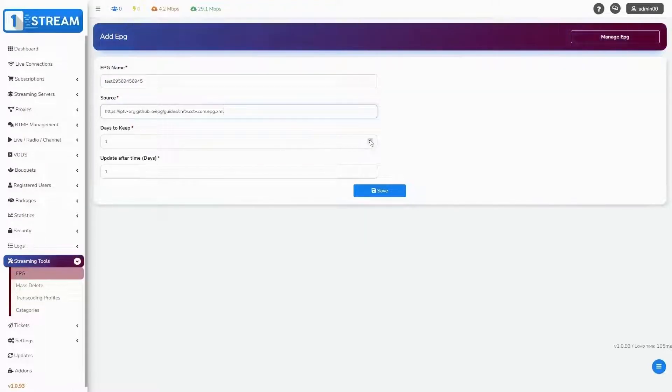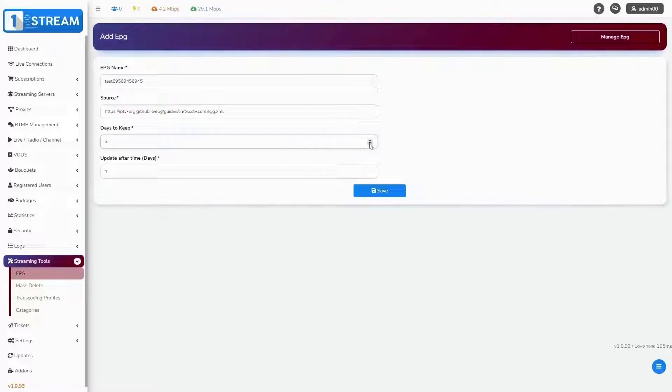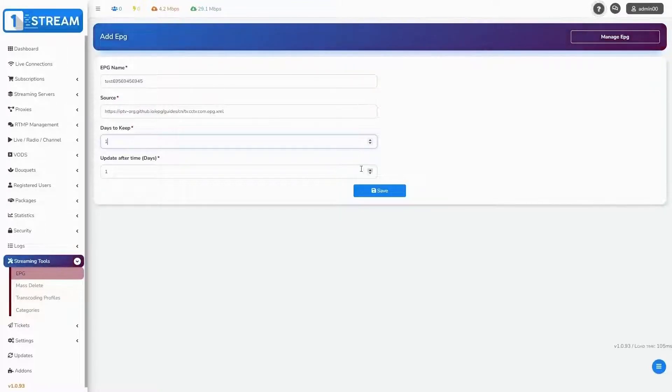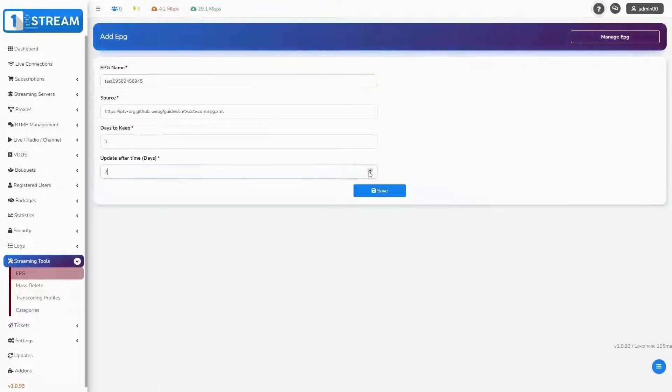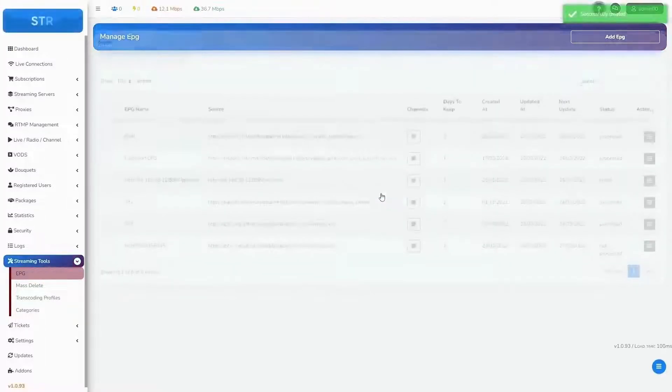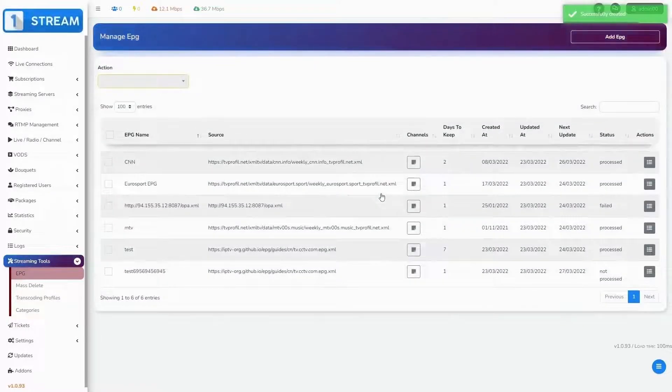Your next step will be to set days to keep and update after time. Click on save button and your EPG will be ready.